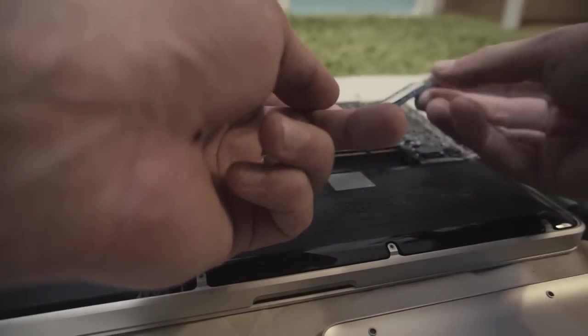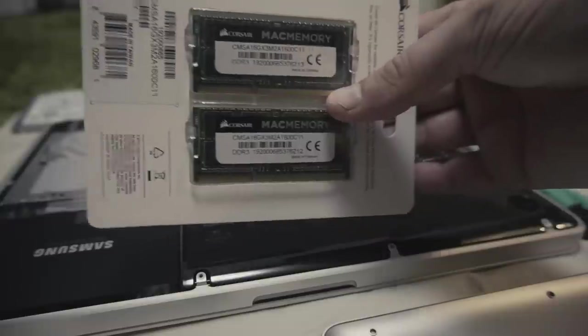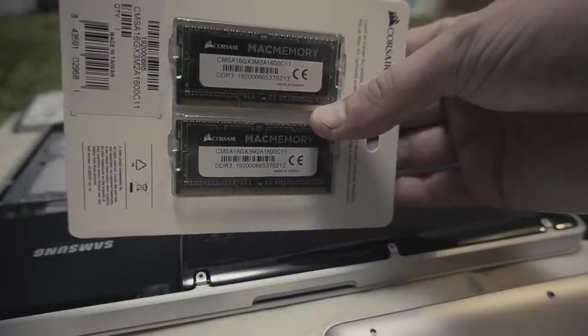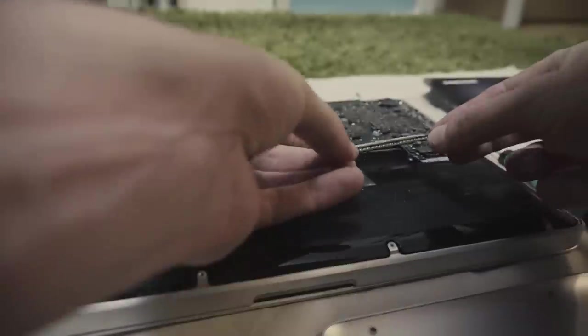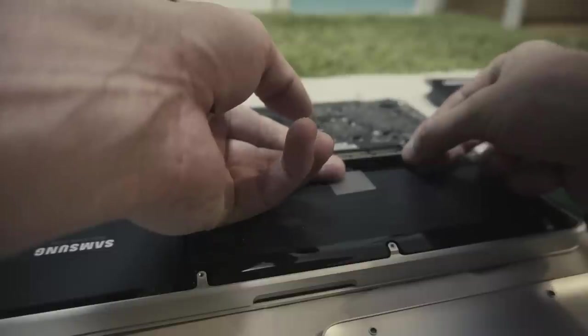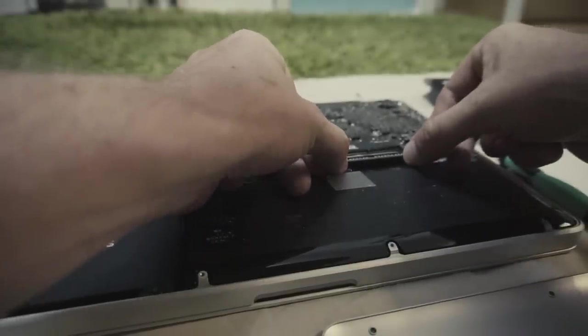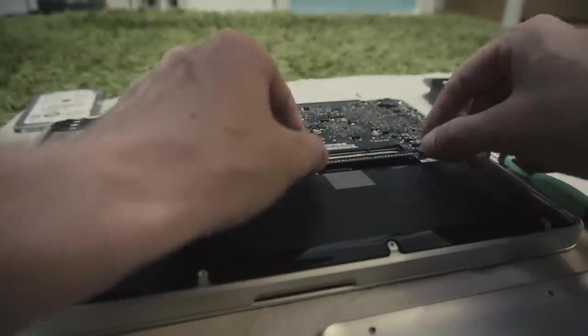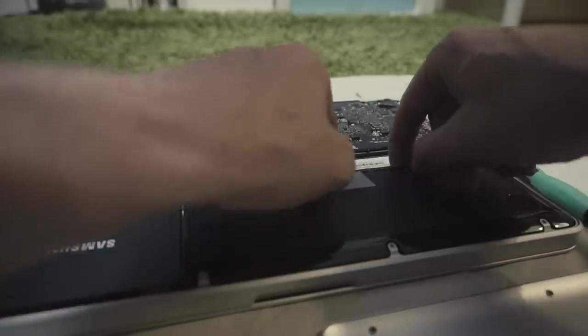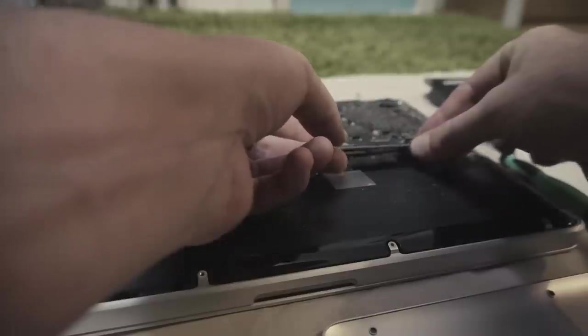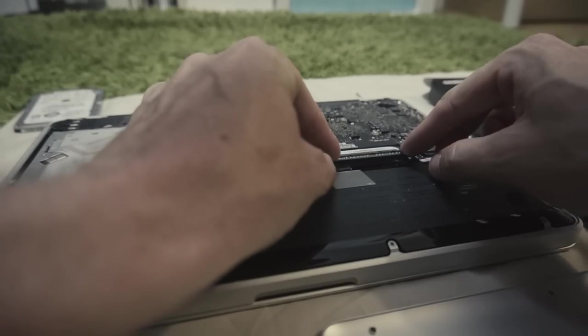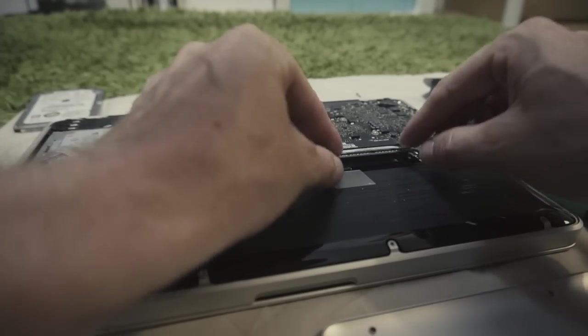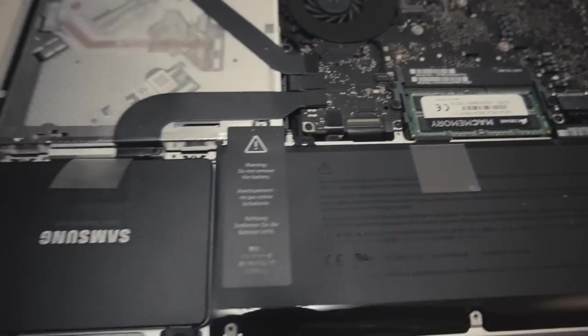Now take your new 16 gigs of RAM and start with the bottom one. Make sure you put them in a slightly angled position and make sure they're connected all the way. Here's the second one, the upper one - that's the easiest one. Boom! 16 gigs of RAM, 500 gigs of SSD storage.